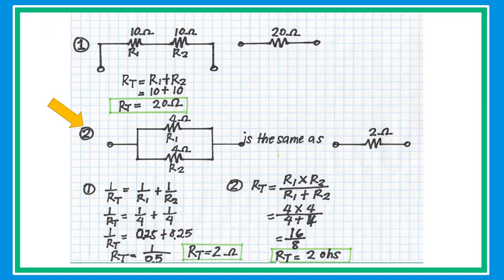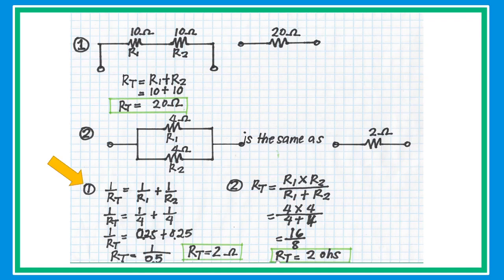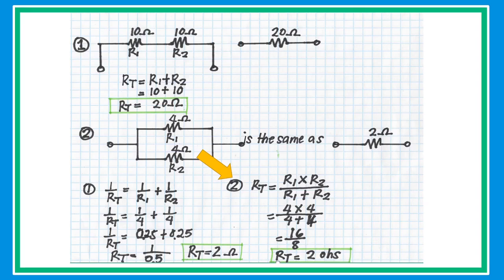In problem number two, we have two resistors connected in parallel. What is the equivalent resistance? Let's say R1 and R2 are both 4 ohms. Whenever you have two resistors connected in parallel with the same value, the equivalent resistance is simply half of that value, so the equivalent resistance is 2. The general formula is: 1/RT = 1/R1 + 1/R2 + 1/R3, and so on. For two resistors in parallel, the special formula is RT = (R1 × R2) / (R1 + R2).